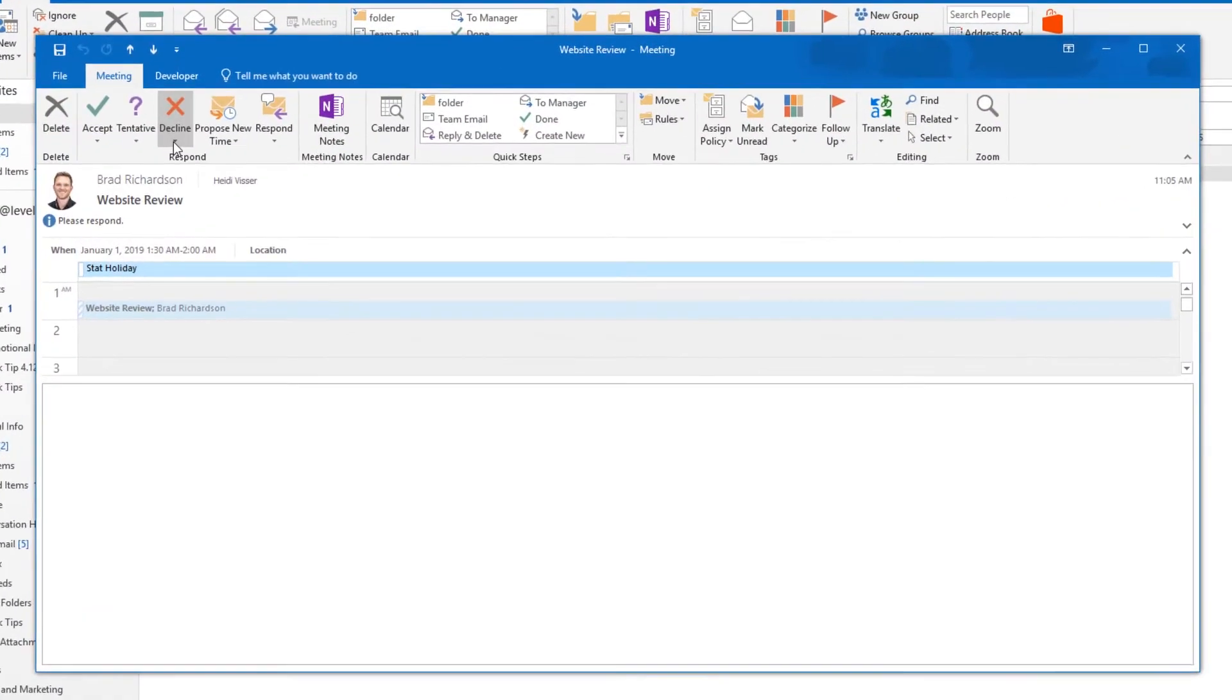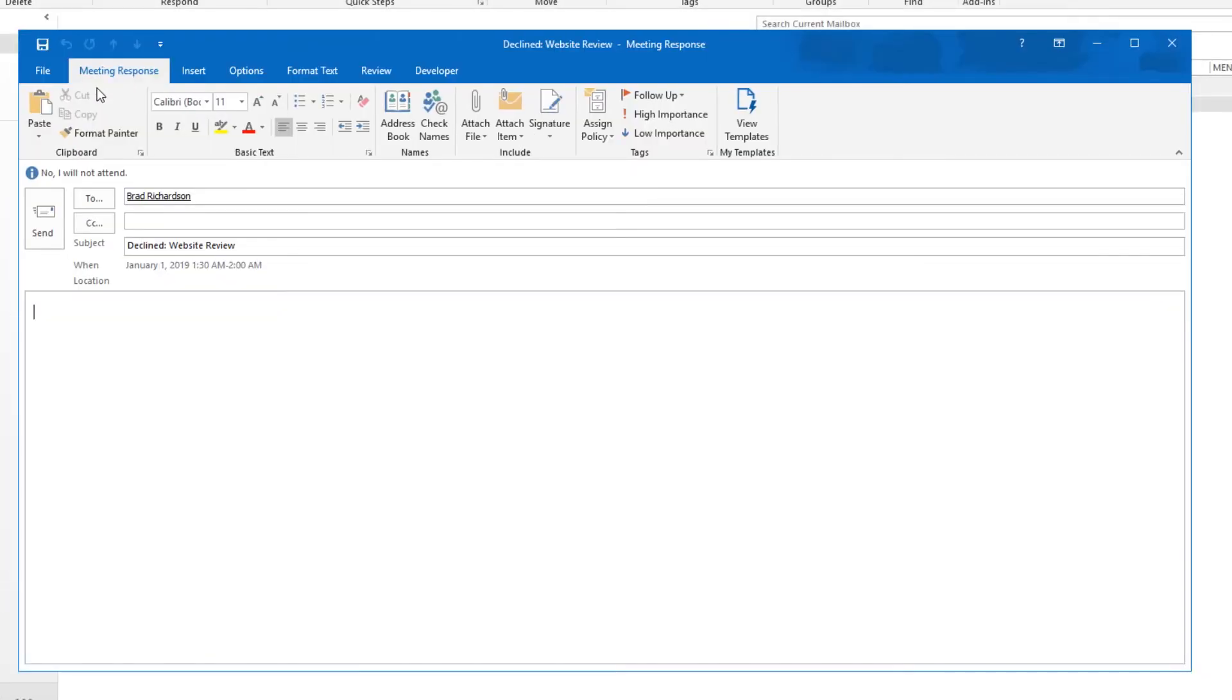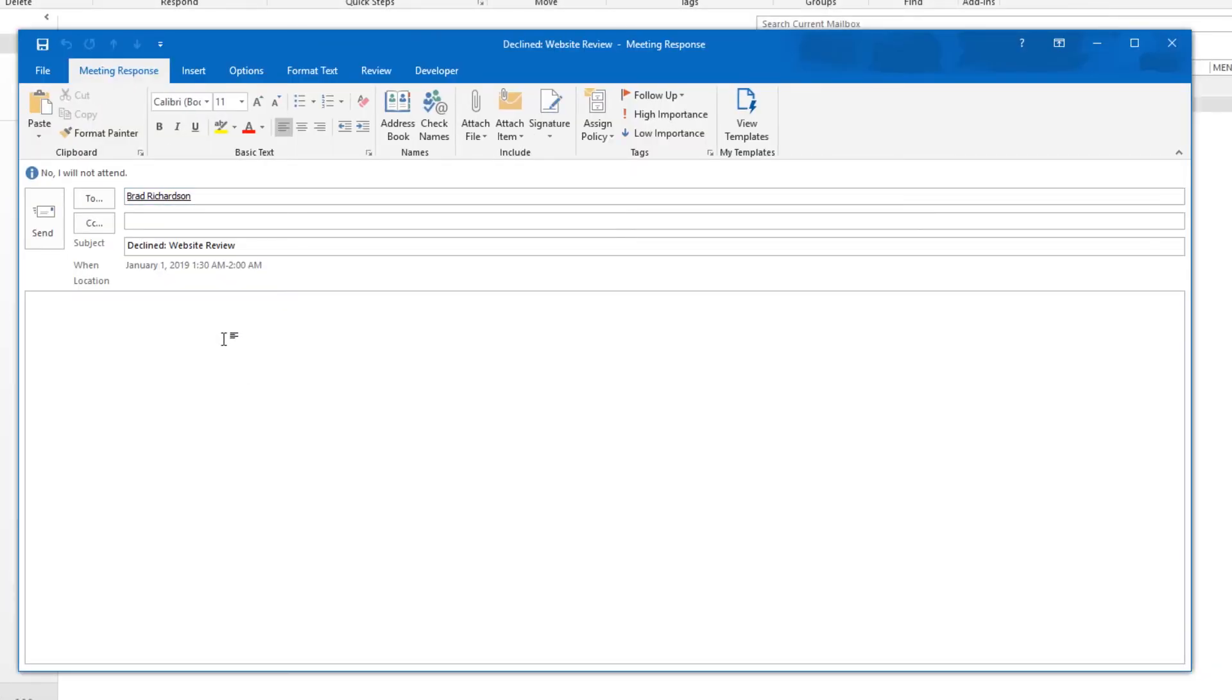Use the decline option to decline a meeting request. You have the same response options as you do with the accept or tentative. If you are declining a meeting, it may be a good idea to respond with a message so that the meeting organizer knows you are not going to be there. This meeting will not be added to your calendar.